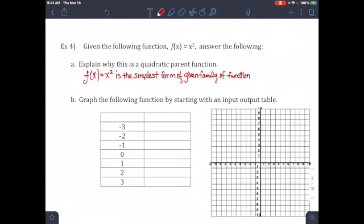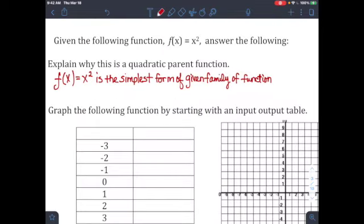To continue quadratic motion and projectile notes, example number 4 says: given the following function f of x equals x squared, answer the following. The first thing they say is explain why this is a quadratic parent function. When you talk about a parent function, it is going to be the simplest form of a given family of functions. So f of x equals x squared is the simplest form of a quadratic family. Every single quadratic is going to have that u-shape.